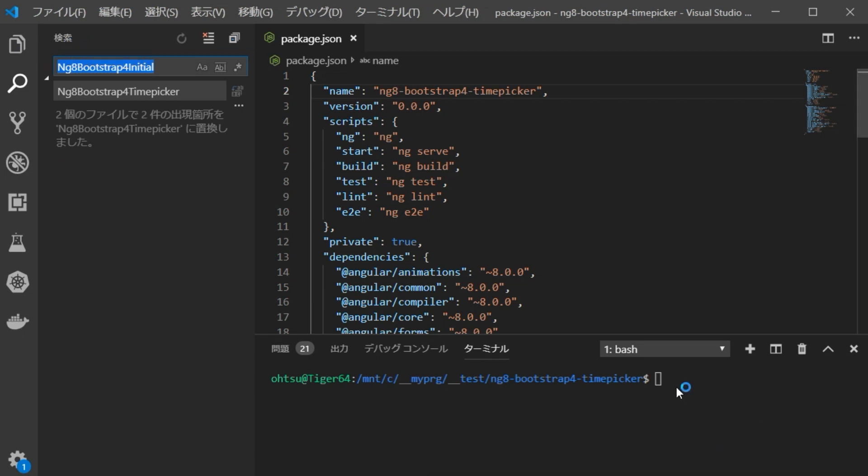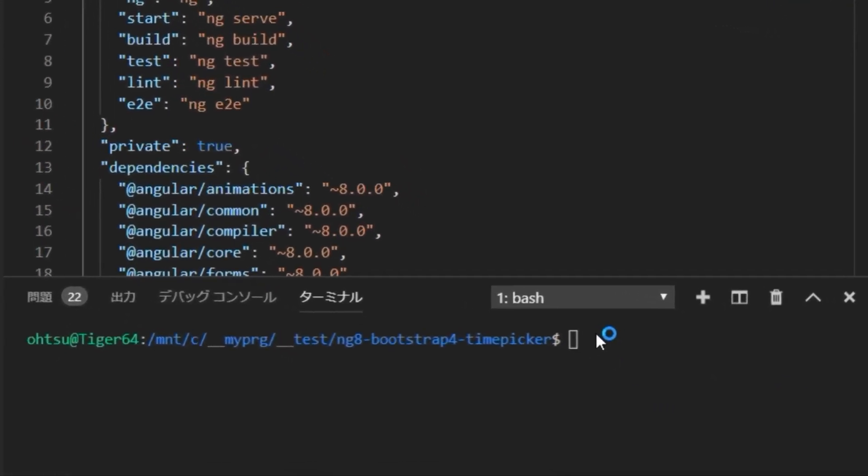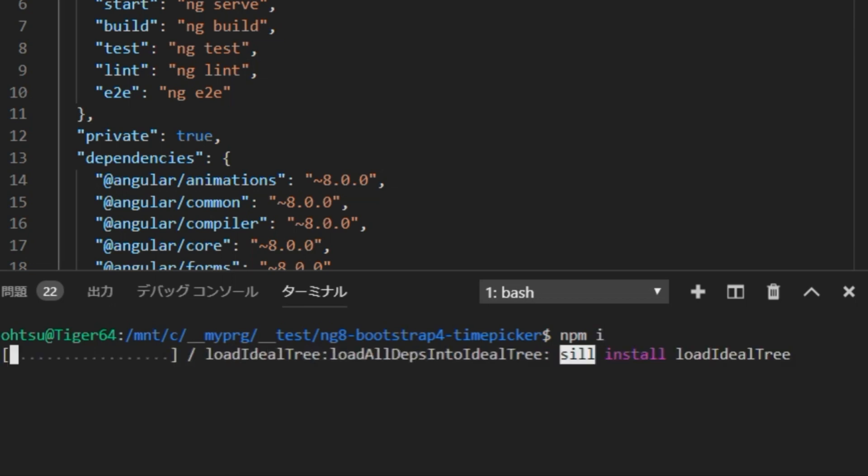Next, type npm i to install the library again. This process takes some time.